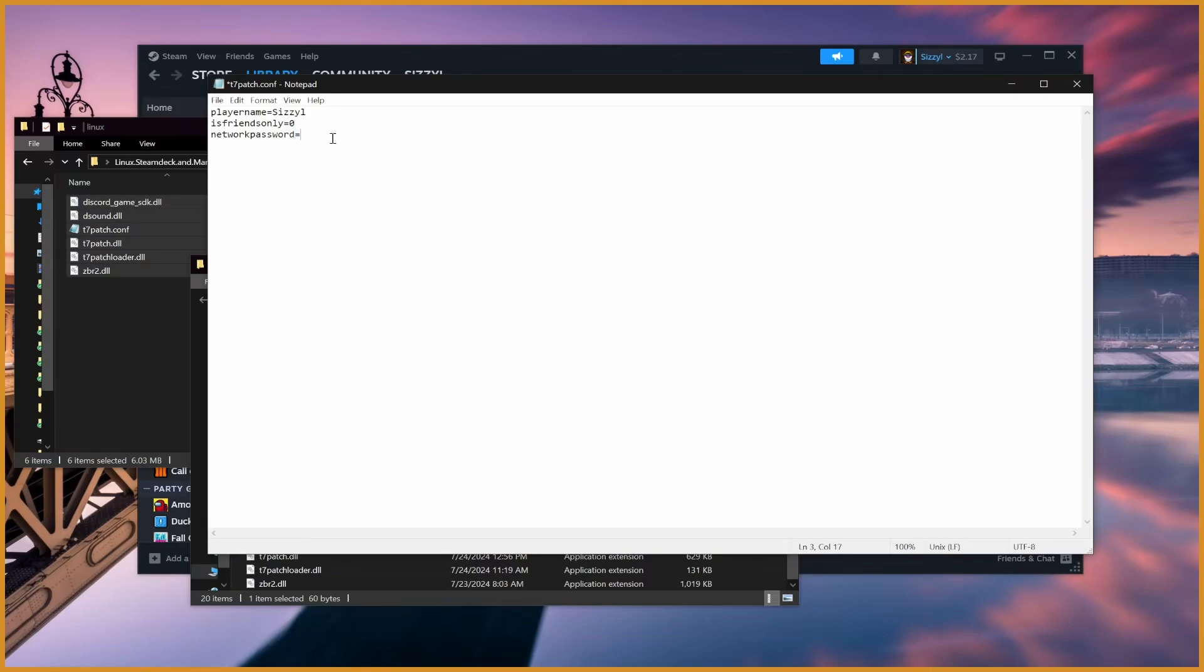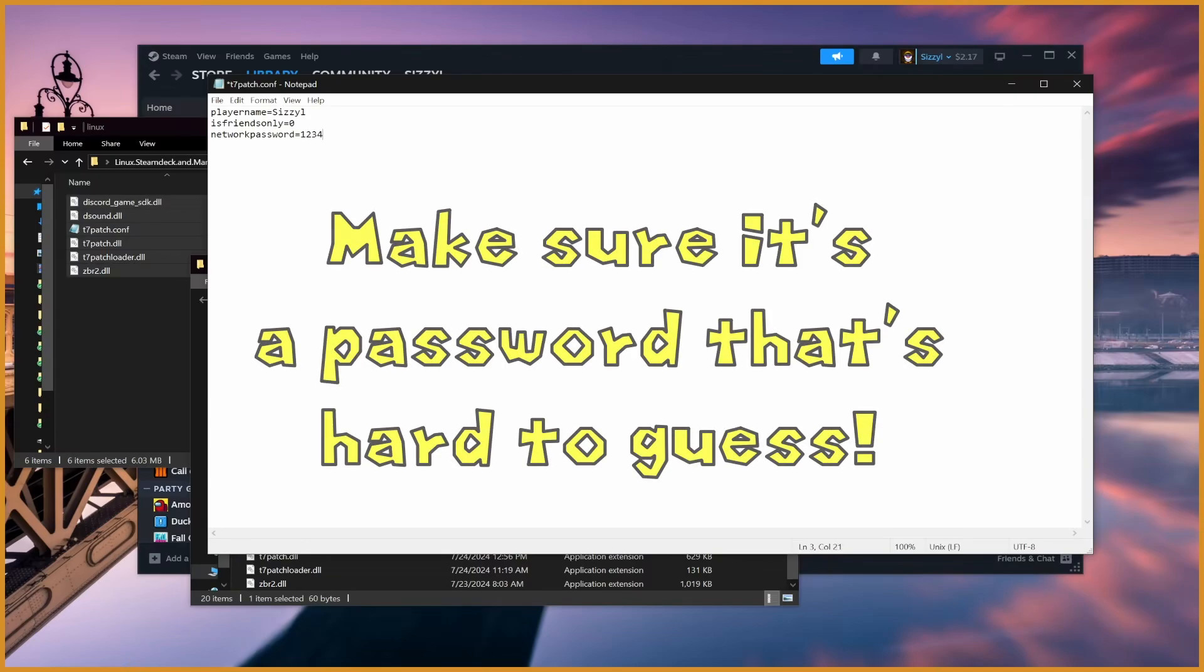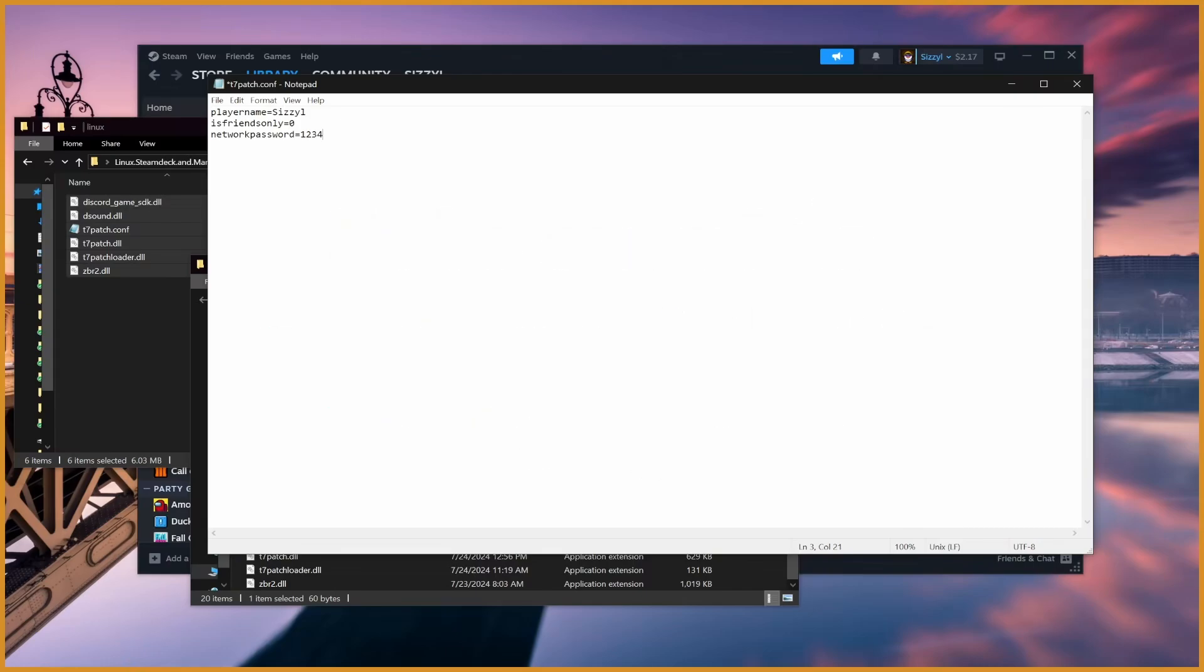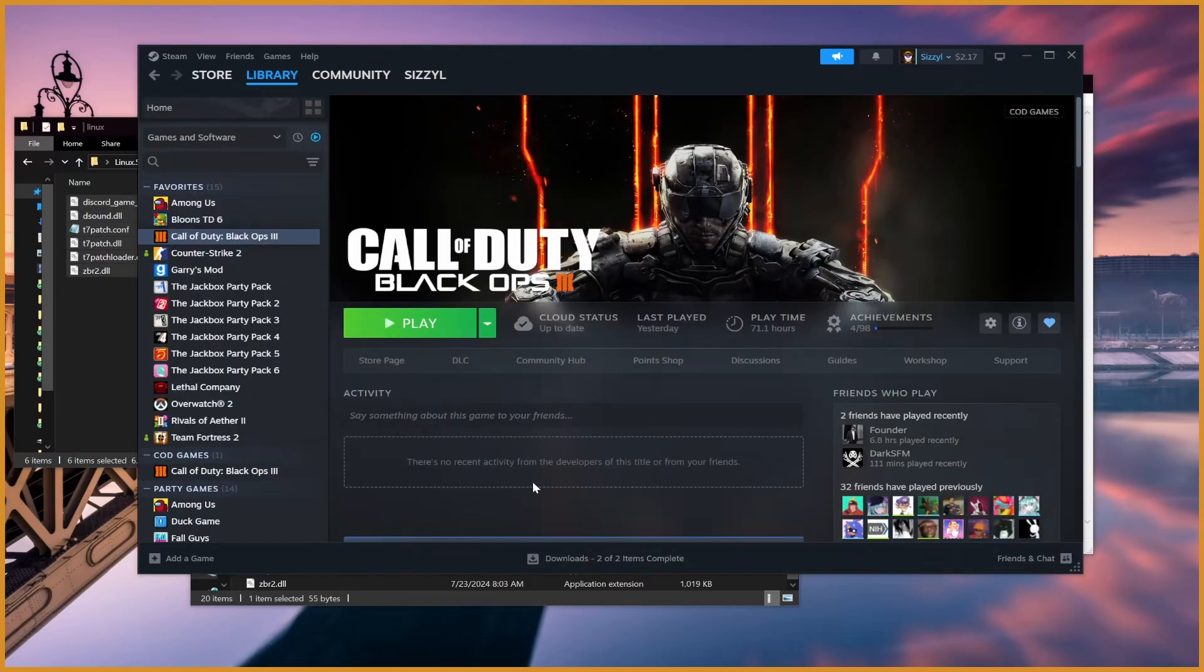Then Network Password. This is the required password that you and anyone you want to play with must have. So if I do like 1234, then all my friends would also need 1234 as their password in order to actually join my session and play with me. I'm going to change this later once I'm off-camera, but for now I'll just leave it like that and save it.